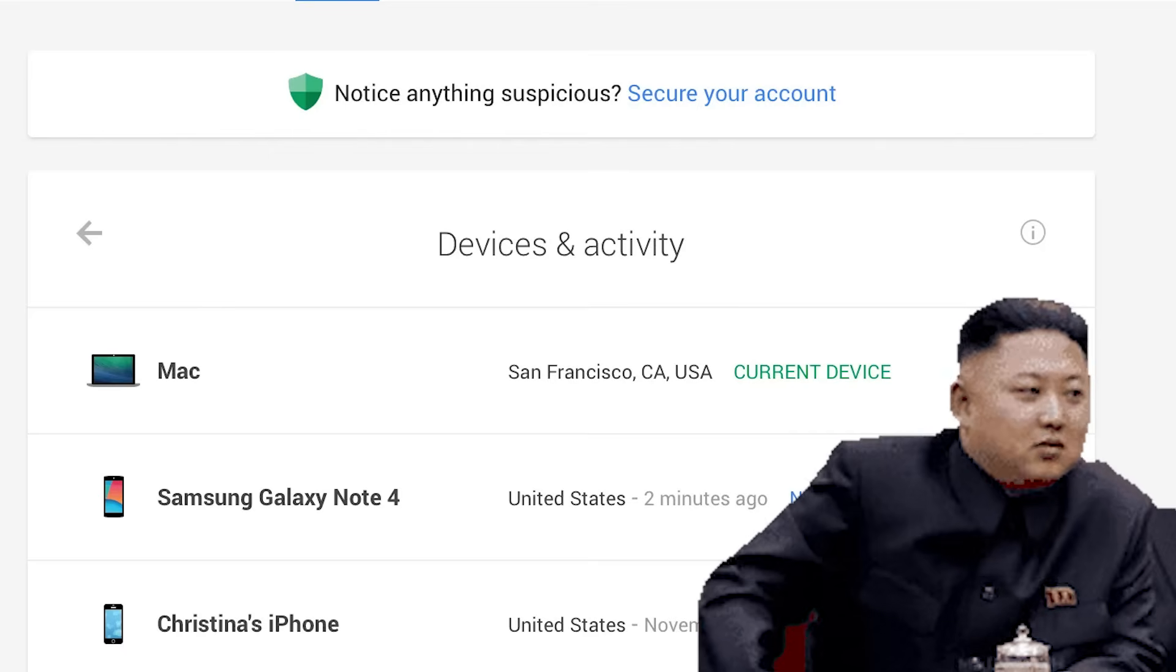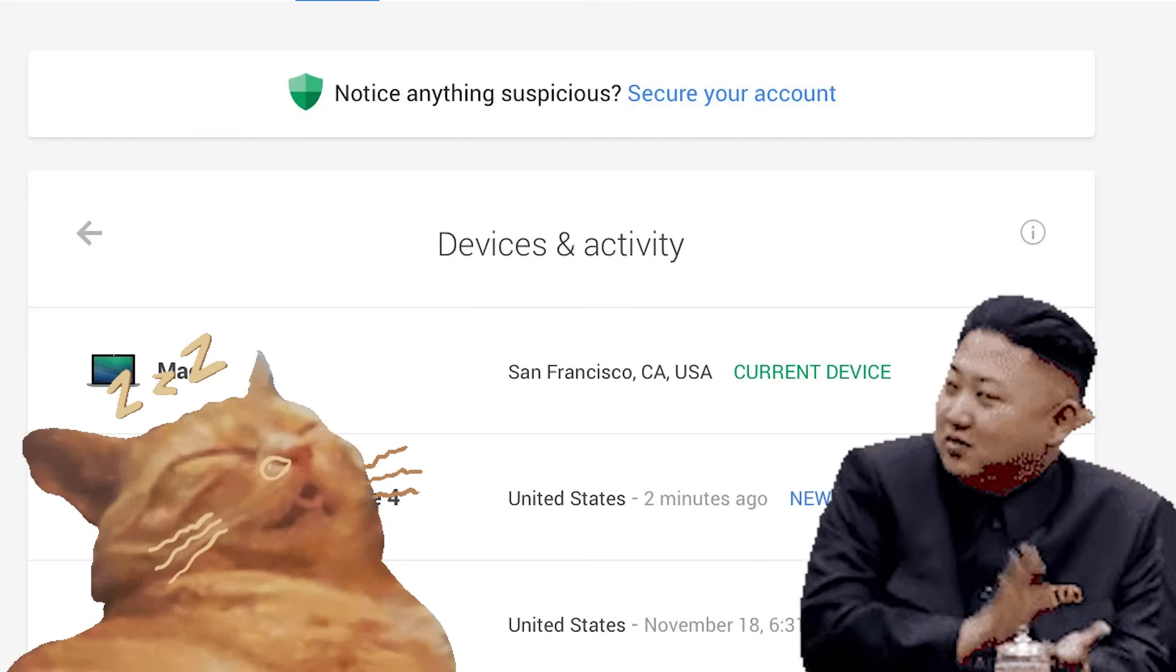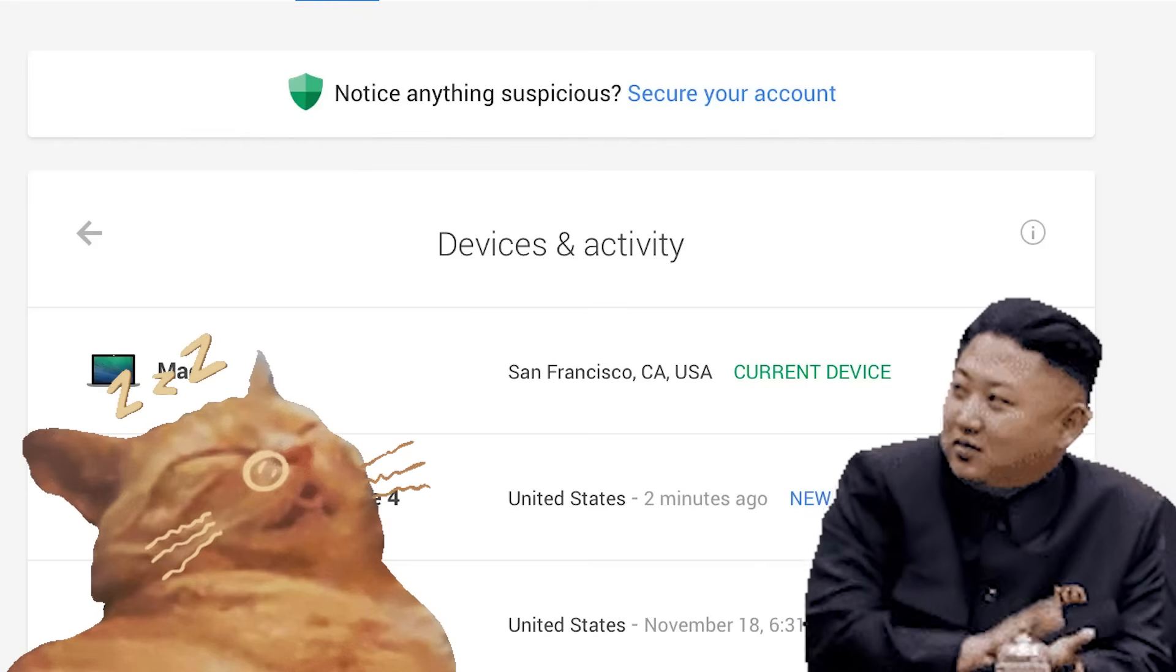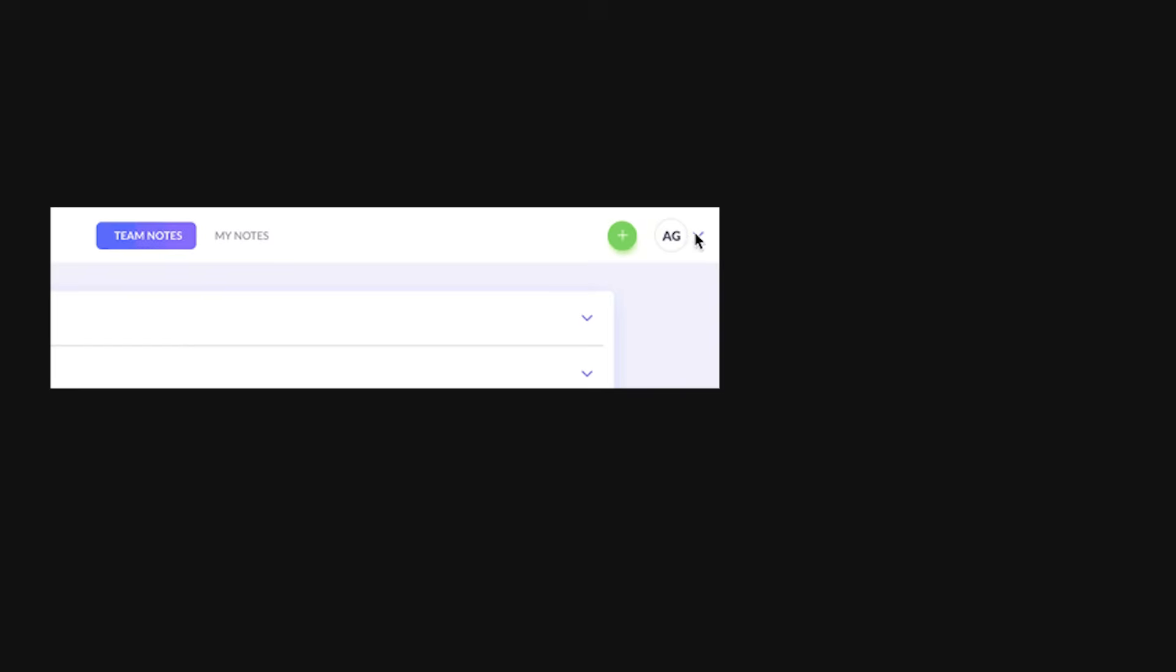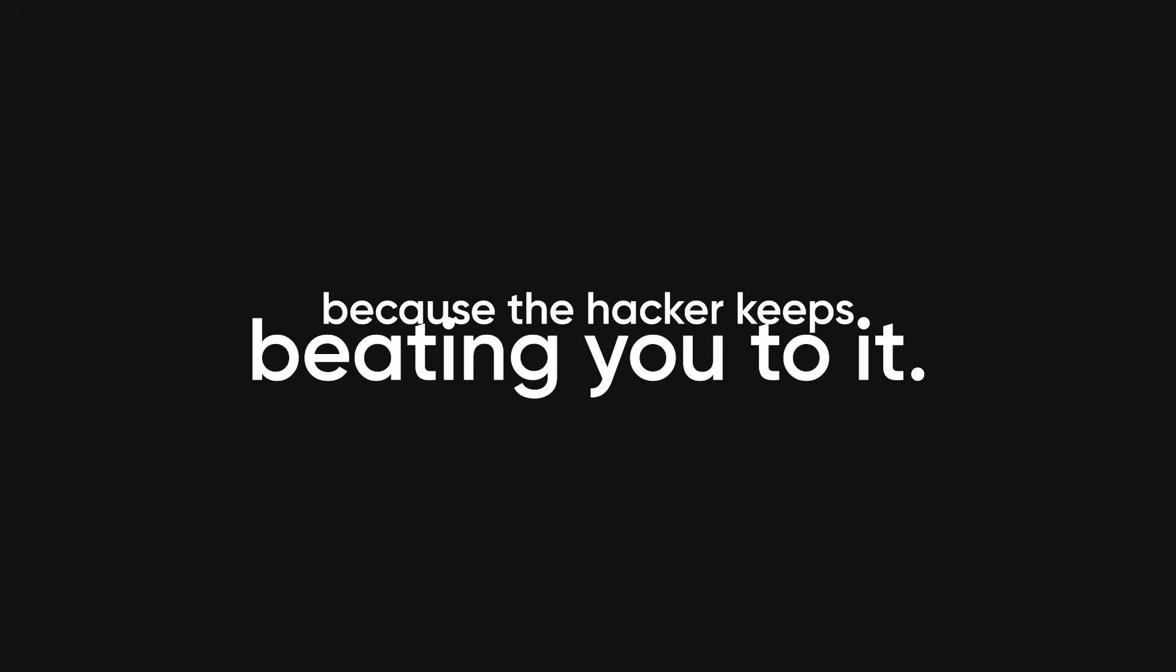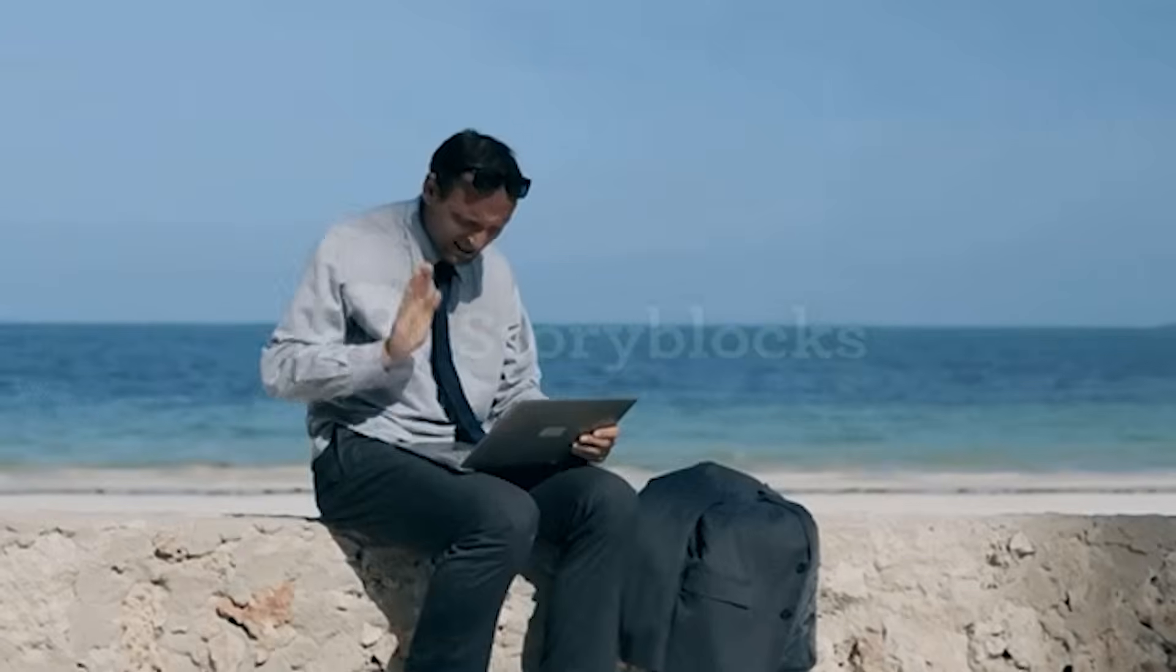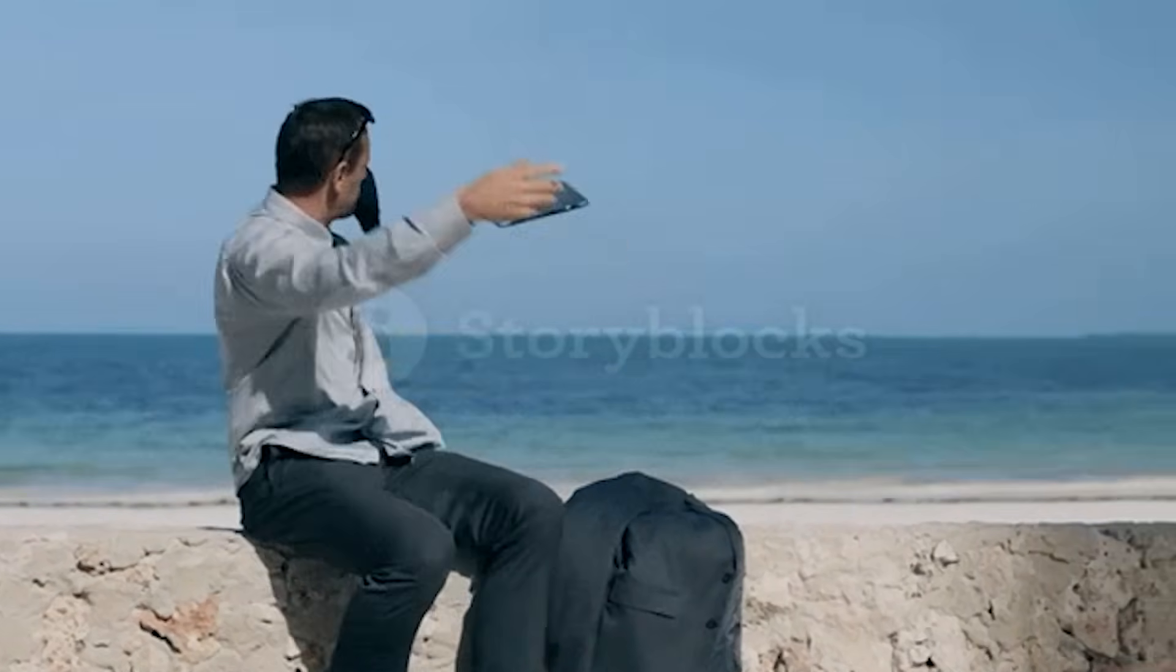If you see sessions from countries you've never visited or at times when you were asleep, that's either a hacker or your sleepwalking is getting way too impressive. Sign out everywhere and change your password immediately. If you can't sign out because the hacker keeps beating you to it, that's when you calmly throw the entire computer in the nearest ocean and start a new life.